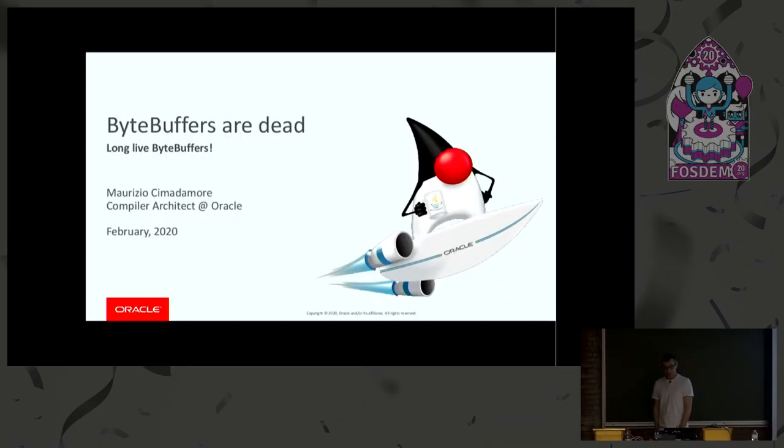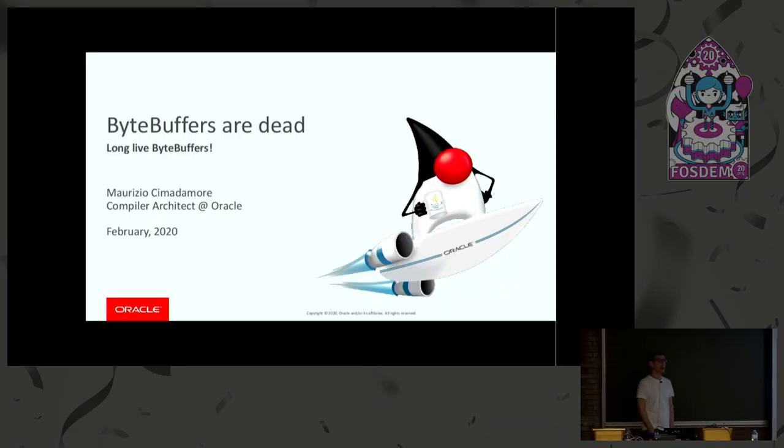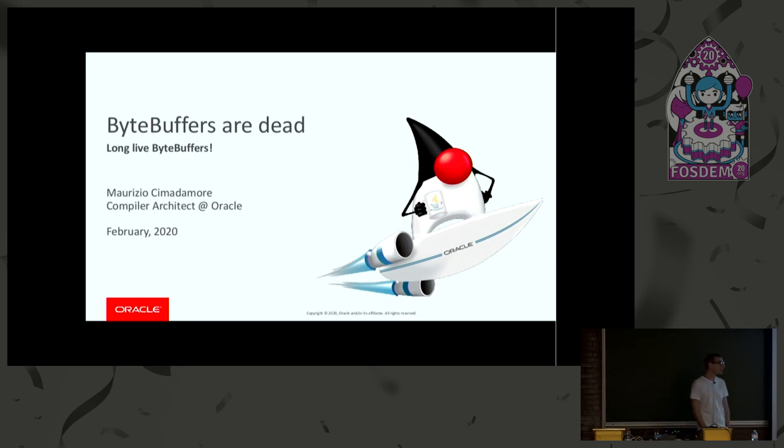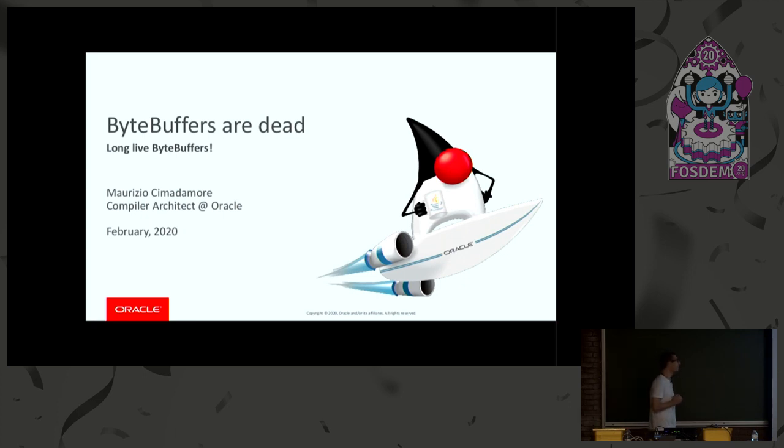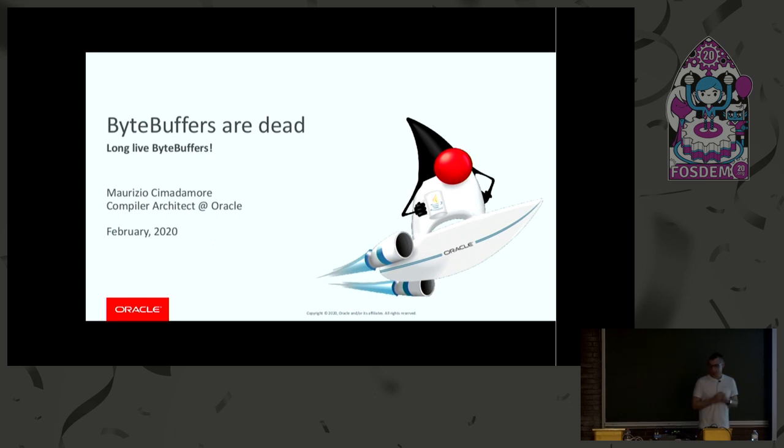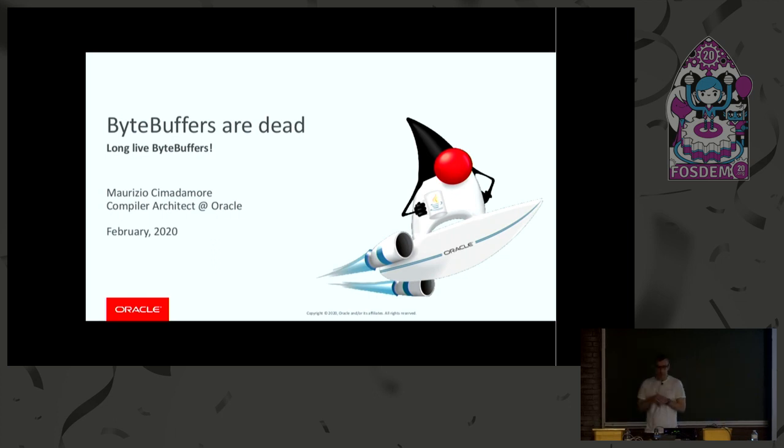This talk is about the memory access API, which is a new API we added as an incubating API to Java 14, just as the gate was coming crashing down, basically on the very last day. And the title of this talk is deliberately inflammatory.